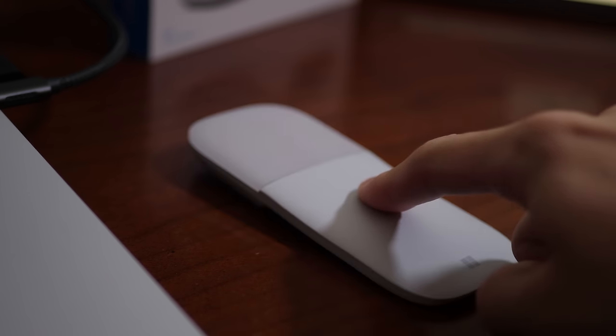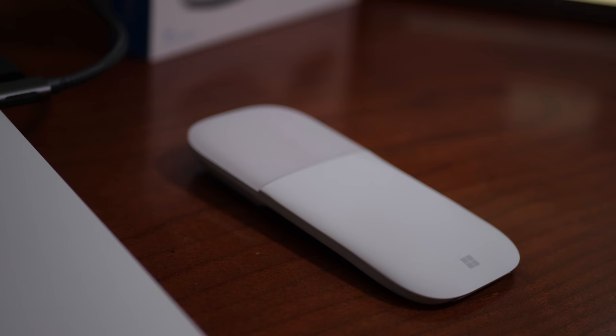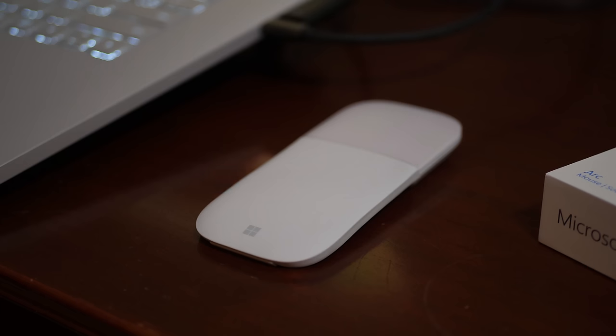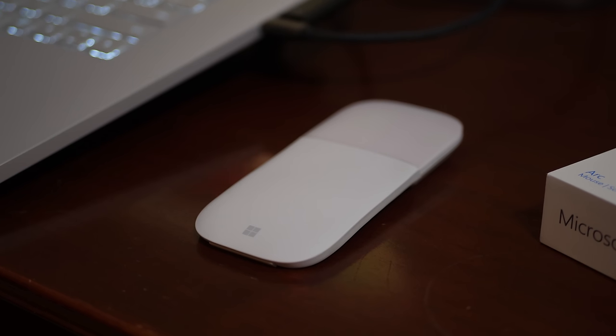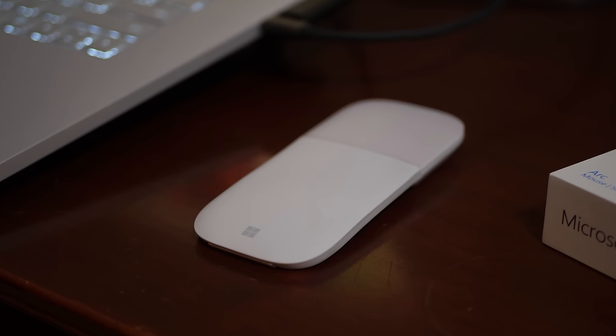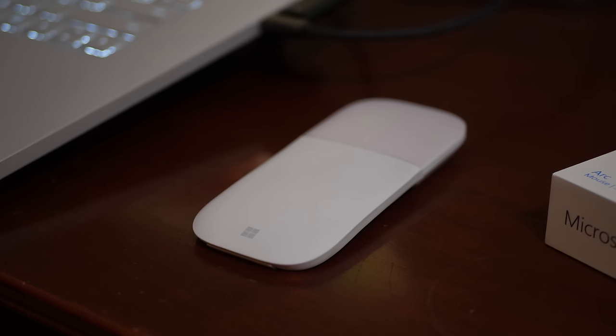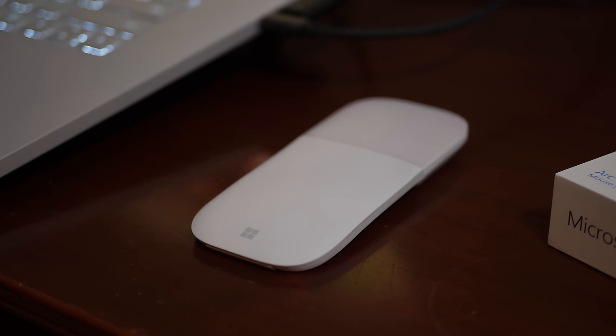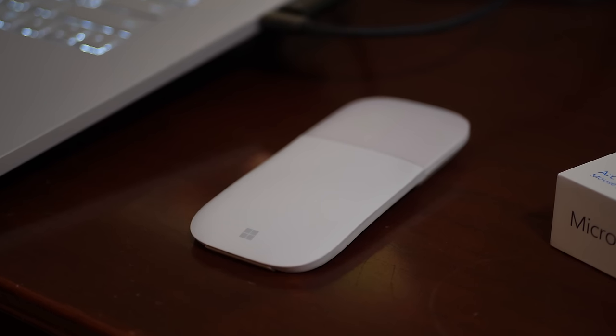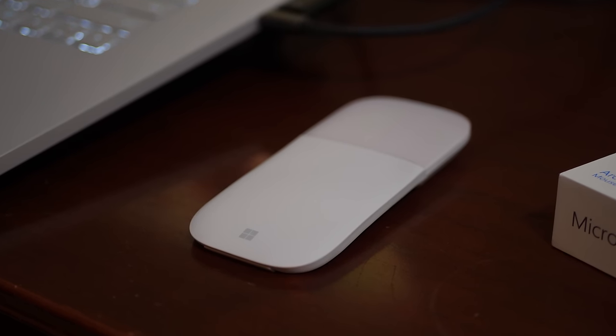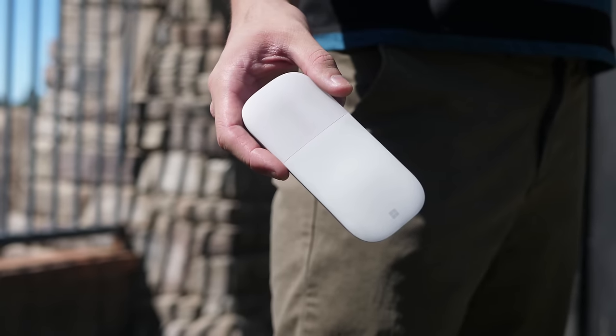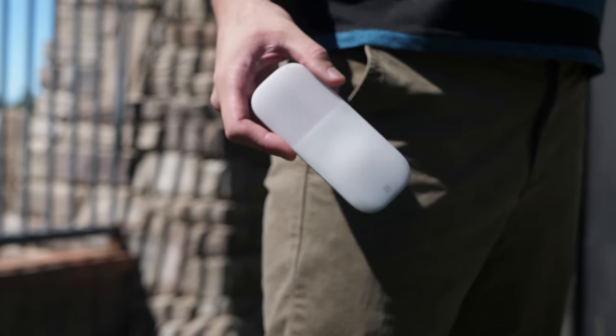It's especially easy to pack away into your backpack. If you think you can't fit anything else in your backpack, this mouse will easily make it in. It's smaller than most modern-day smartphones, so you can even put it in your pocket.